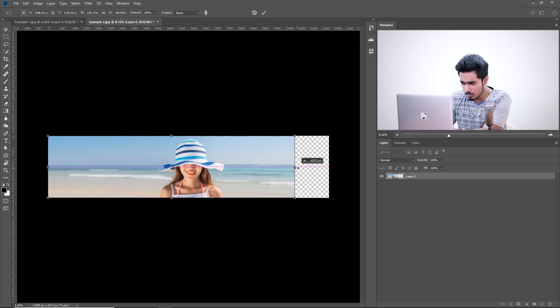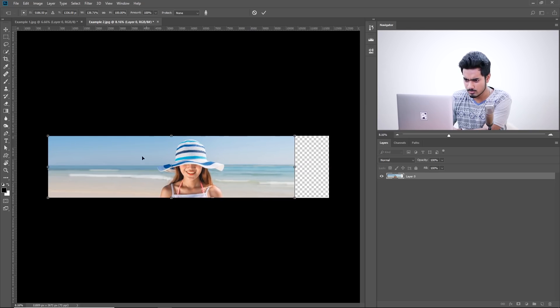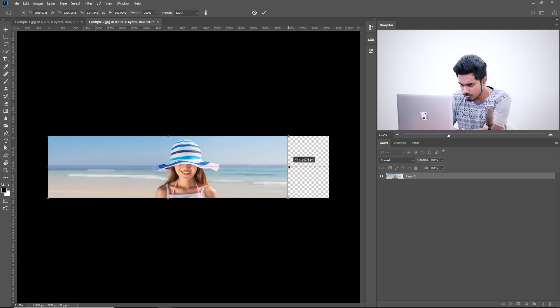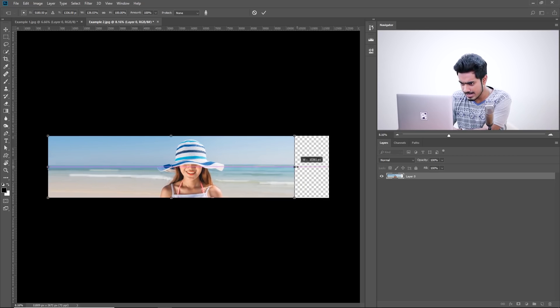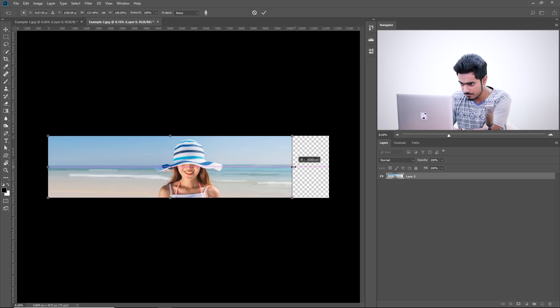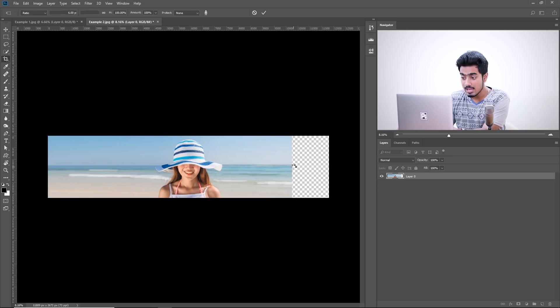But you know what? This side is not stretching so much as this side and we want her to be in the middle. So, stop when she is in the middle. Okay. And hit Enter.